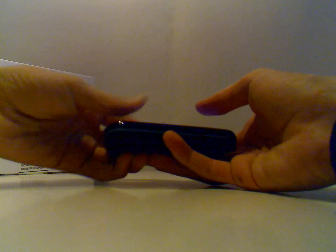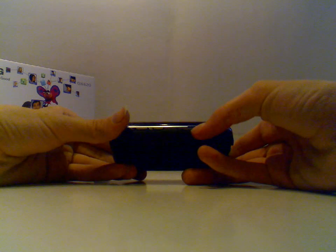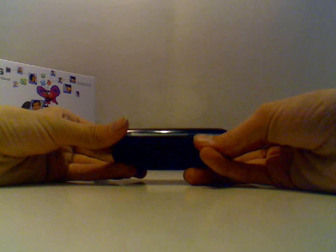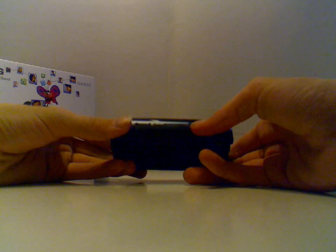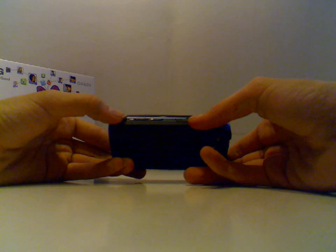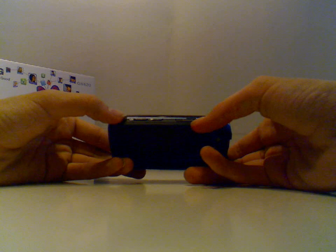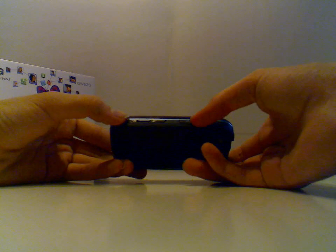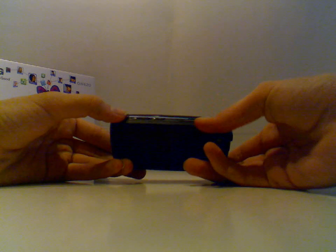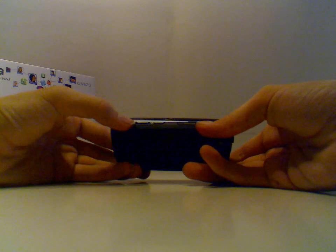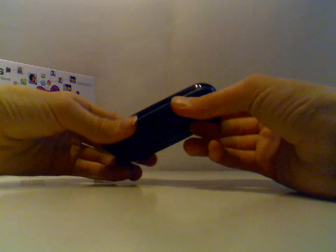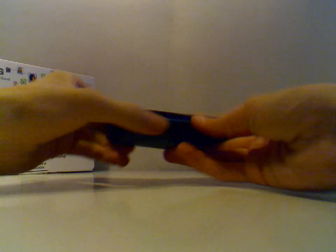And then here on the side, we have a microSD slot, and you can have the biggest microSD card of 32GB. And then we have a music button and a camera button.